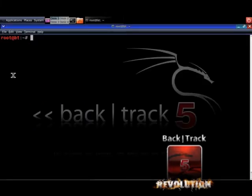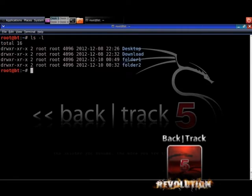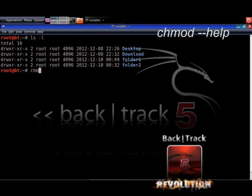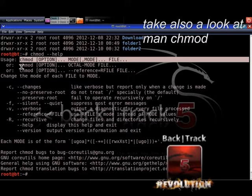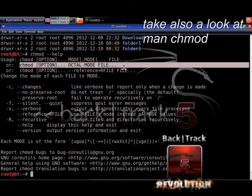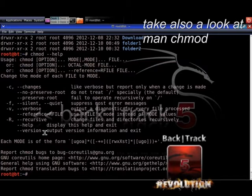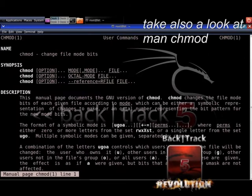Let's get back to the two folders we created. You are still on the terminal and can see the two folders. Now you will learn the command to change permissions on a file — this is exactly the same thing you did in Nautilus with the mouse, but now we do it on the shell. Type chmod --help to see how to use the command. There are two ways to use chmod: the first is symbolic mode and the second is octal mode. To learn more about these, take a look at the manual pages.